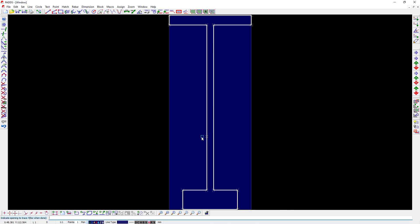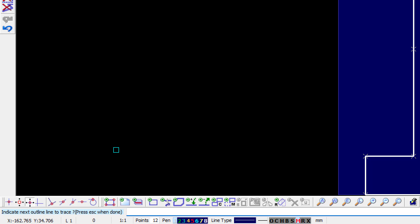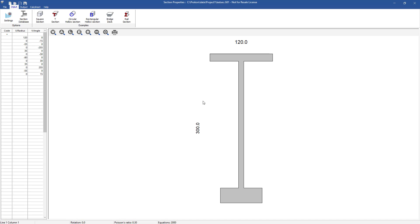After selecting an outline PADS will ask you for another line as well as an opening to trace which in this case will not be necessary because we only have one shape and no openings in it. You can press escape on your keyboard to finish the ProSec input file which will then automatically open ProSec.